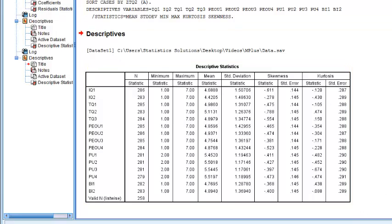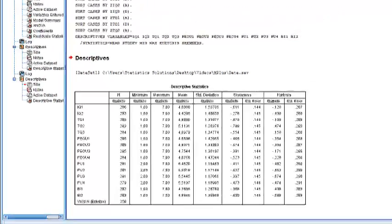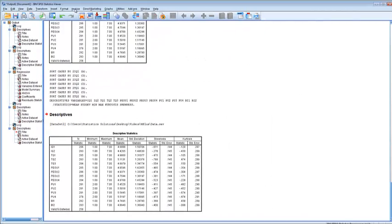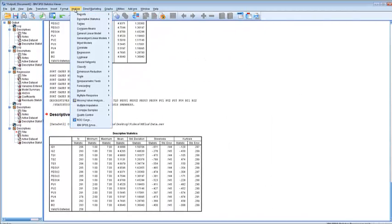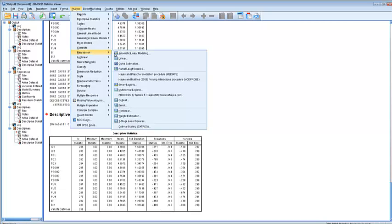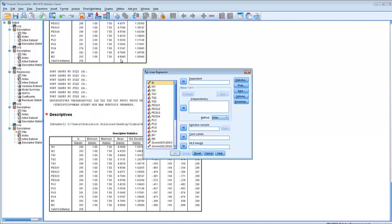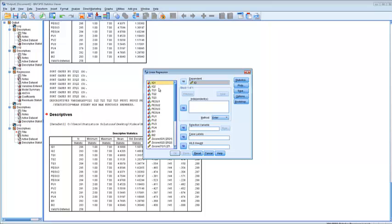The last thing we need to do is check for multivariate outliers. To do that, we're going to have to run a regression. You'll want to put an ID variable as the dependent variable, and this is just a variable that goes from one to however many participants you've got with one number per participant. Then we'll add all of our variables as the independent variable.